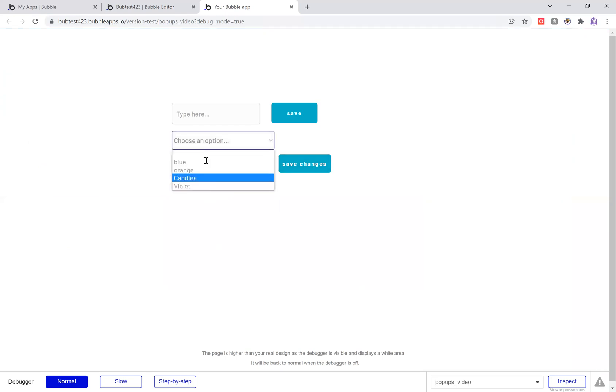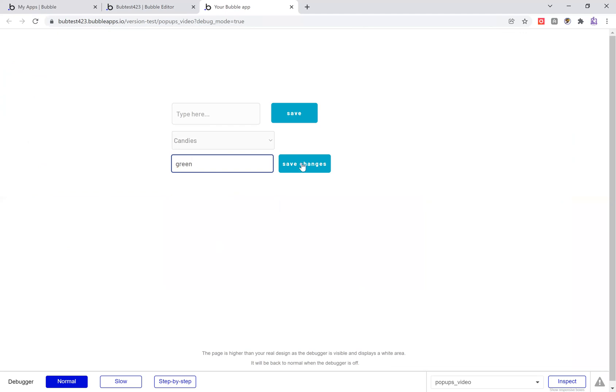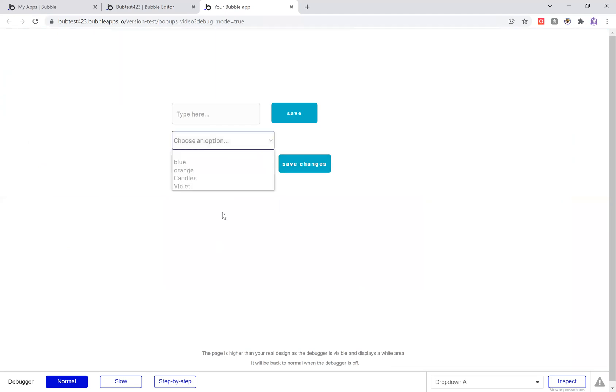Maybe candies was actually supposed to be a color. Now I have green.